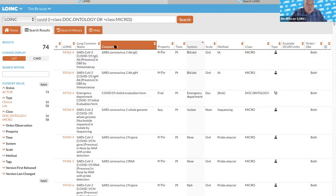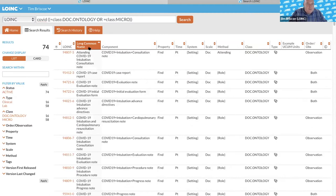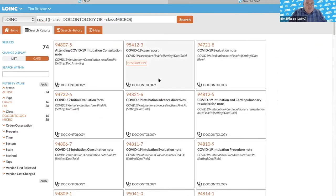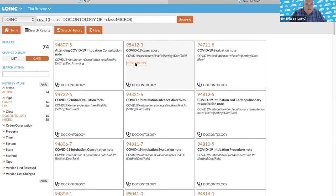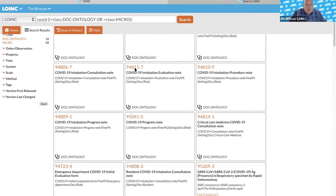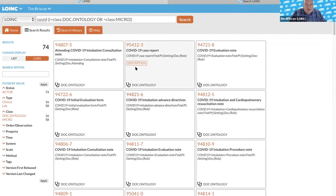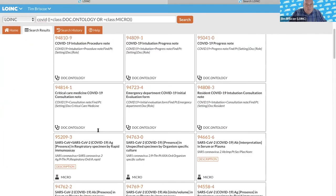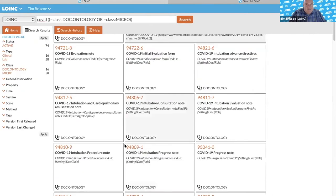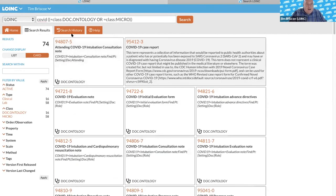One of the really cool things is what we've called the card view, which is a really compelling way to look at the same data set in a totally new way. You can flip the card and see additional information — whenever you see a description, you can actually see more. Swapna and I discovered this yesterday: if you find a couple of different terms you're looking at, you can see the descriptions for both at the same time and compare them together.